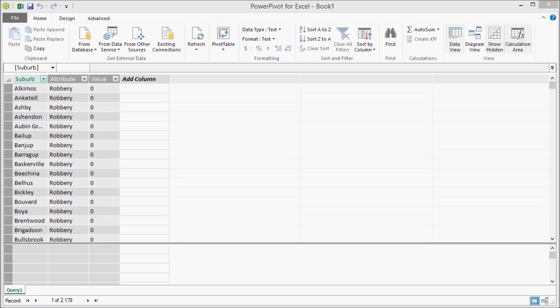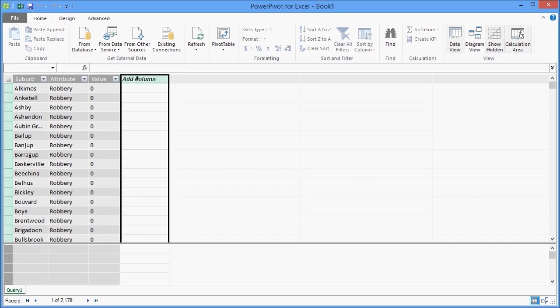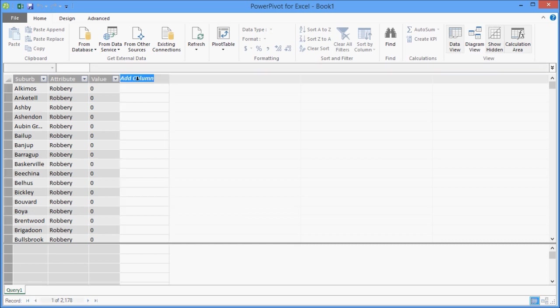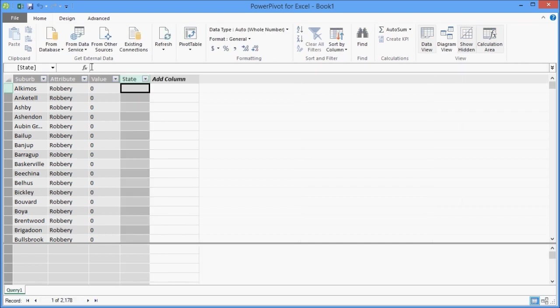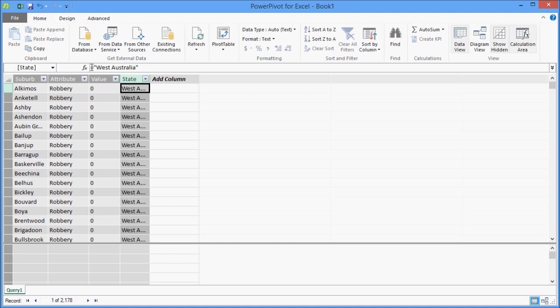And the first one of these is that later on I want to plot the data onto a map, and so in order to do that I need to give a bit more information as to where these suburbs are. So I'm going to add an extra column in that says State, and I'm going to hard-code it to West Australia, and so I'm just going to enter a very simple formula and put that into my model. And I'll just move that column over so it's next to Suburb.